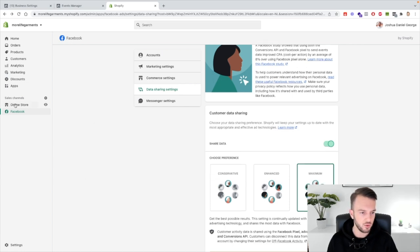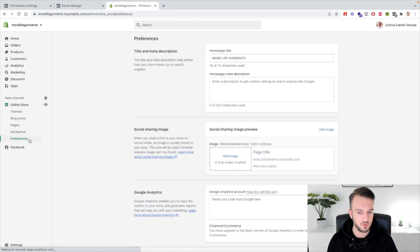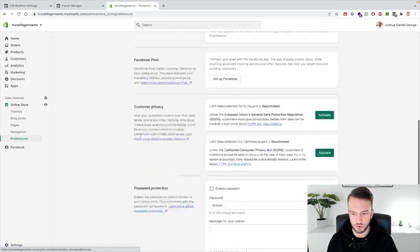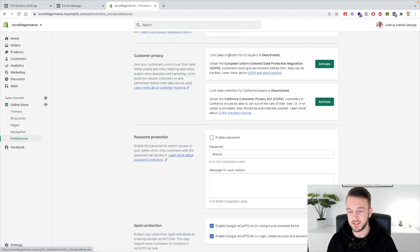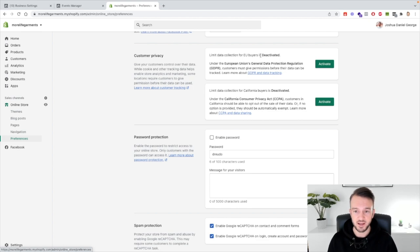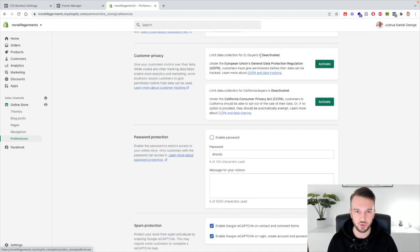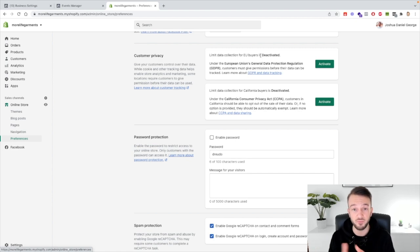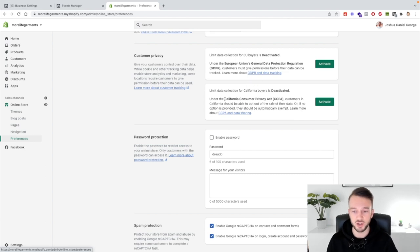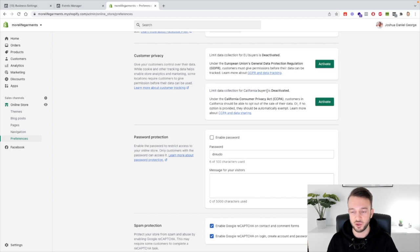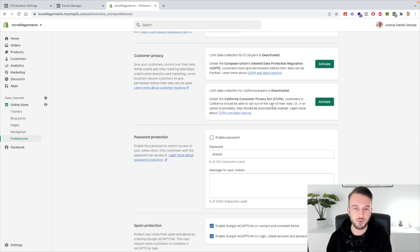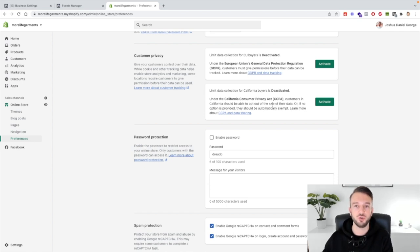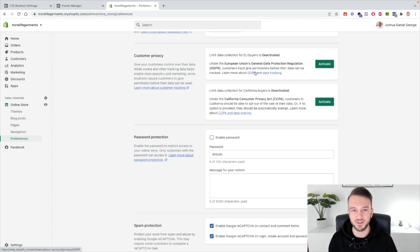And then go to online store preferences, scroll all the way down and just make sure that these two by default are deactivated. So limit data collection for EU buyers, make sure that is deactivated. If not and your clients or your store is active in the EU, you will literally not get any data in the ads manager at all. You'll just see up on clicks and then from view contents to purchase that will not track. So make sure that this is deactivated and then for our US stores and US clients, limit data collection for California buyers, make sure that it's deactivated as well. Okay so from a Facebook point of view make sure that the data tracking is set to maximum and then in the preferences make sure that the limit data collection buttons are deactivated.